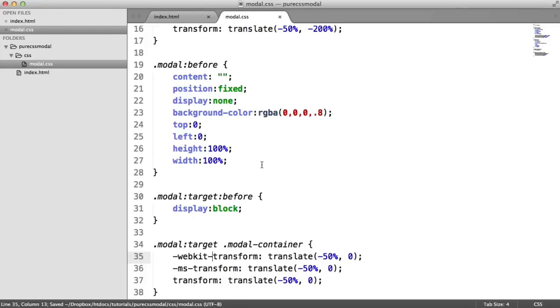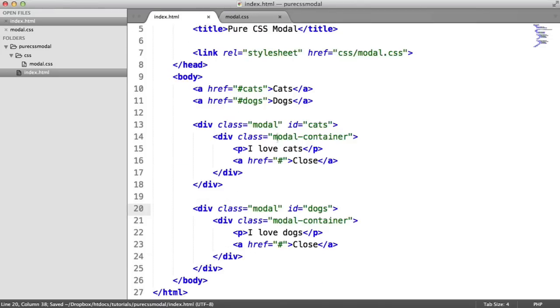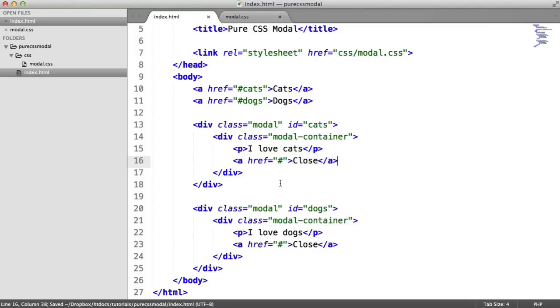So we want to make a couple of adjustments here. The first thing that we want to do is animate this. But the second thing is that the problem we're going to get when we have additional content on this page is clicking close is going to send the user back to the top of the page.